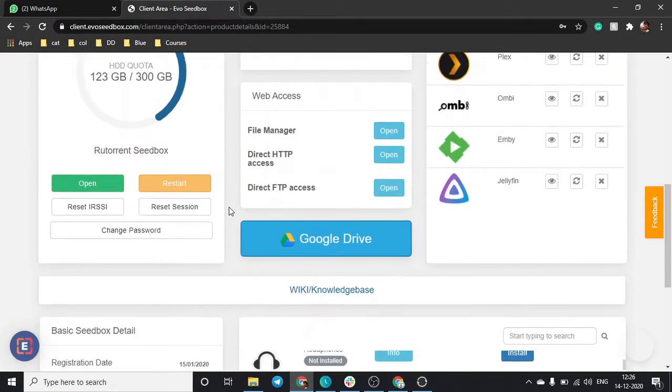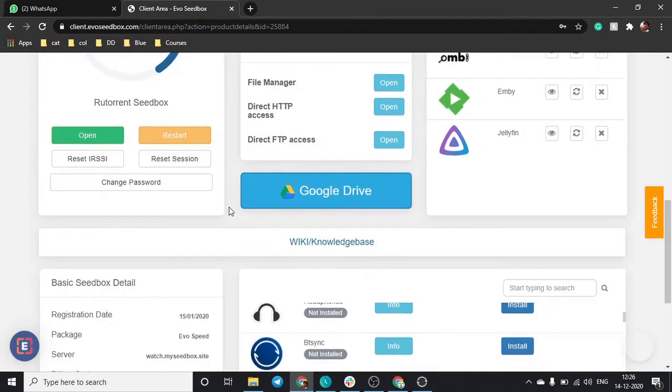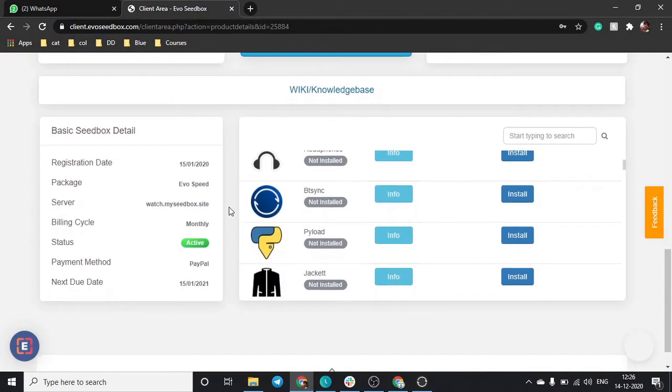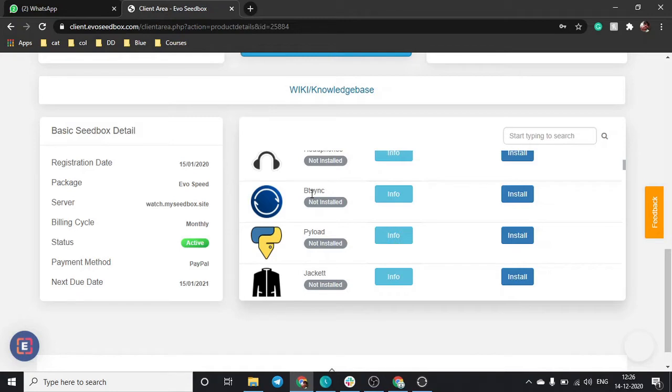It can be a long process to repeatedly go to file manager and download the files. Instead, you can use the btsync application and download it directly to your device or share it with anybody. Just click on install.